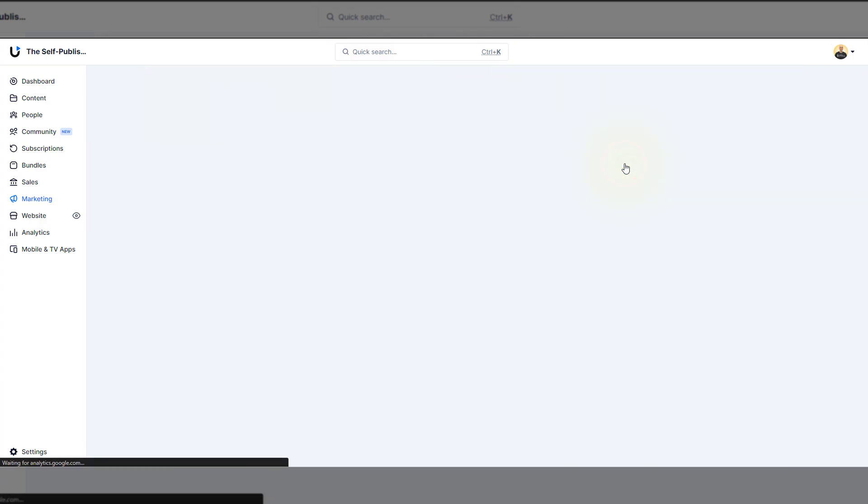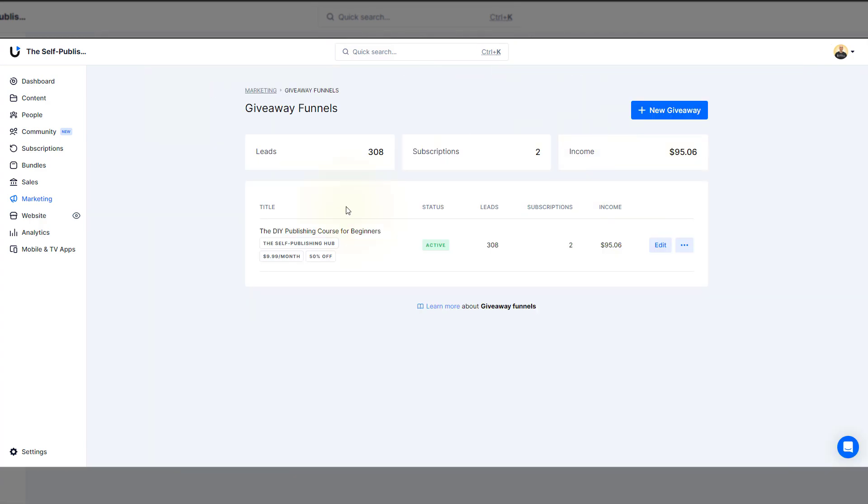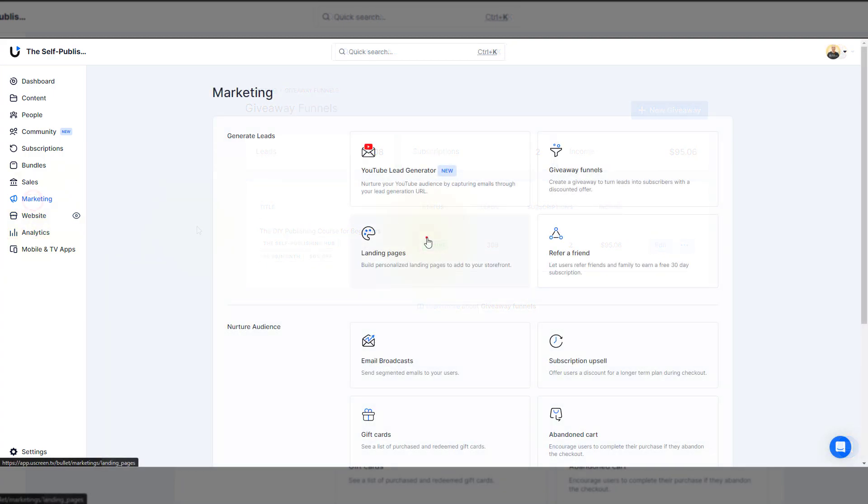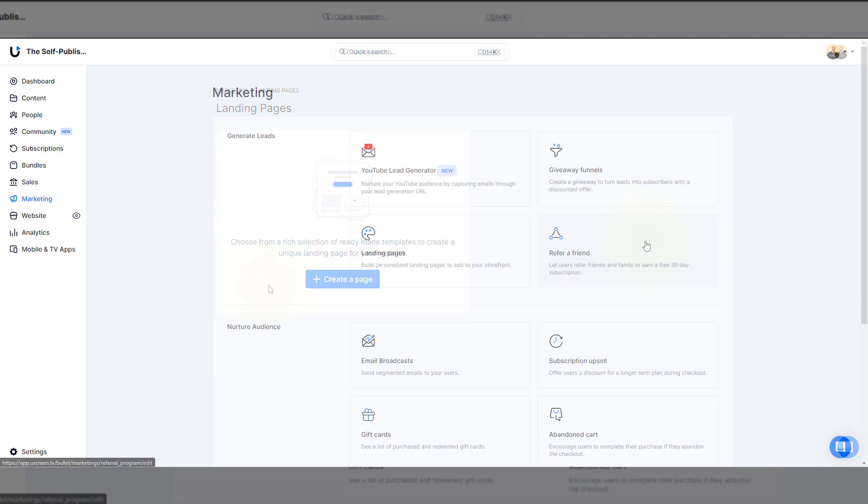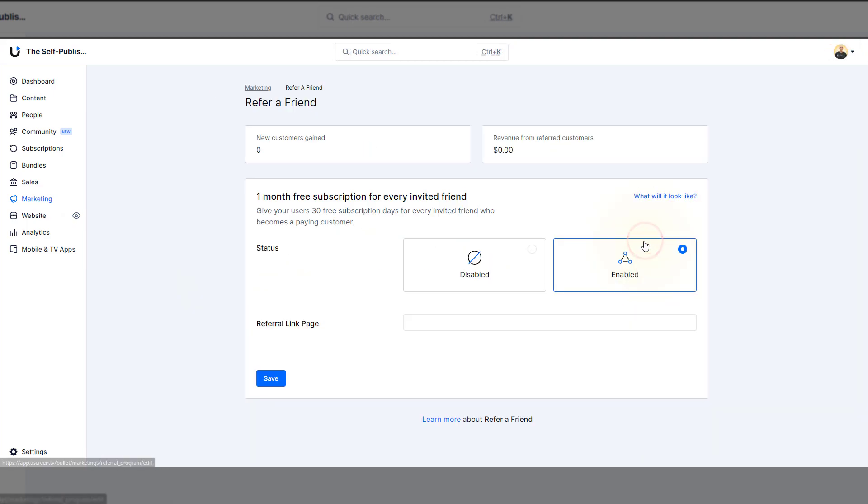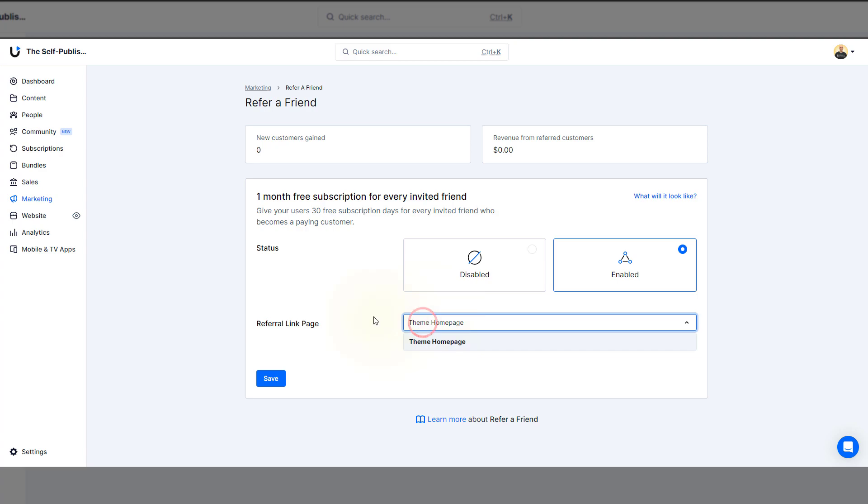Giveaway Funnels. They create a viral-like giveaway that'll turn potential customers into paying subscribers. Landing pages. Refer a friend. Nothing beats the power of referrals. Let your subscribers recommend friends and family for a free 30-day subscription.